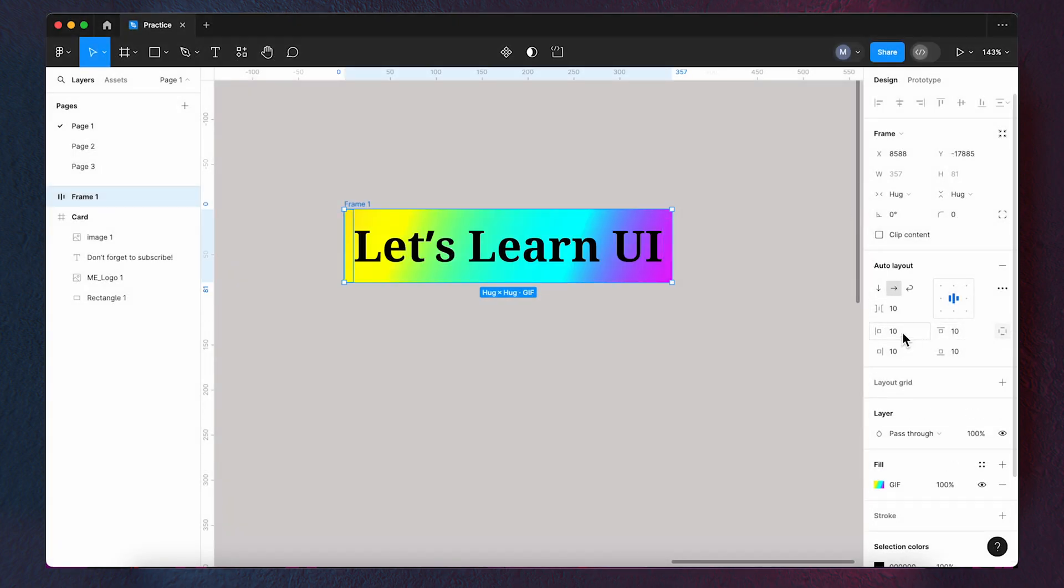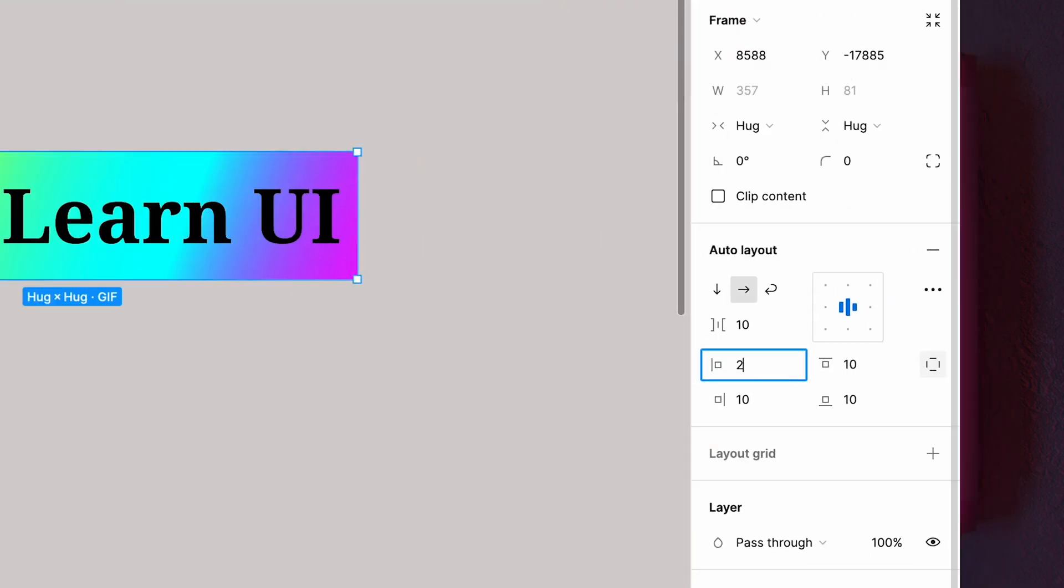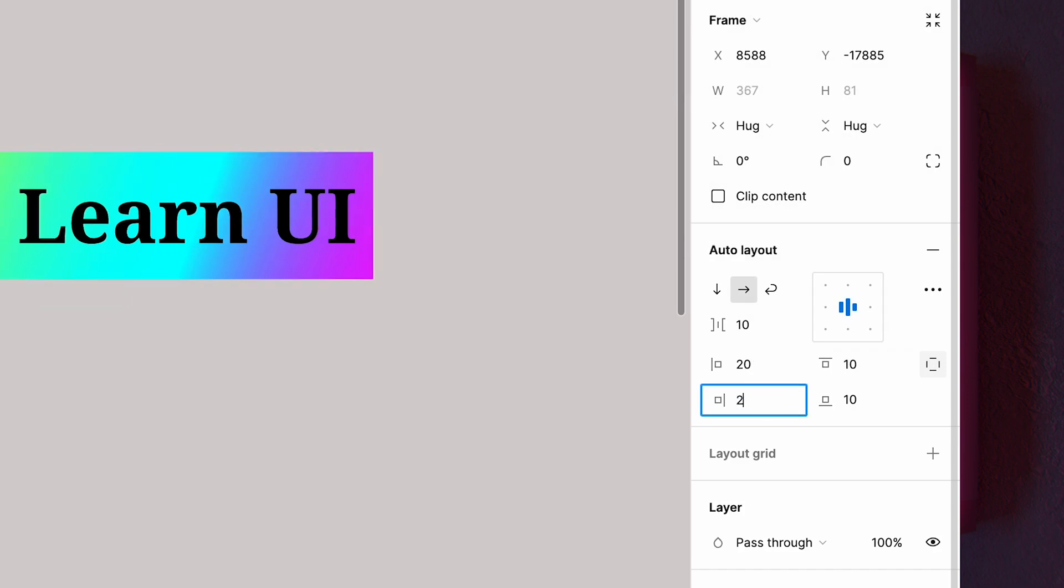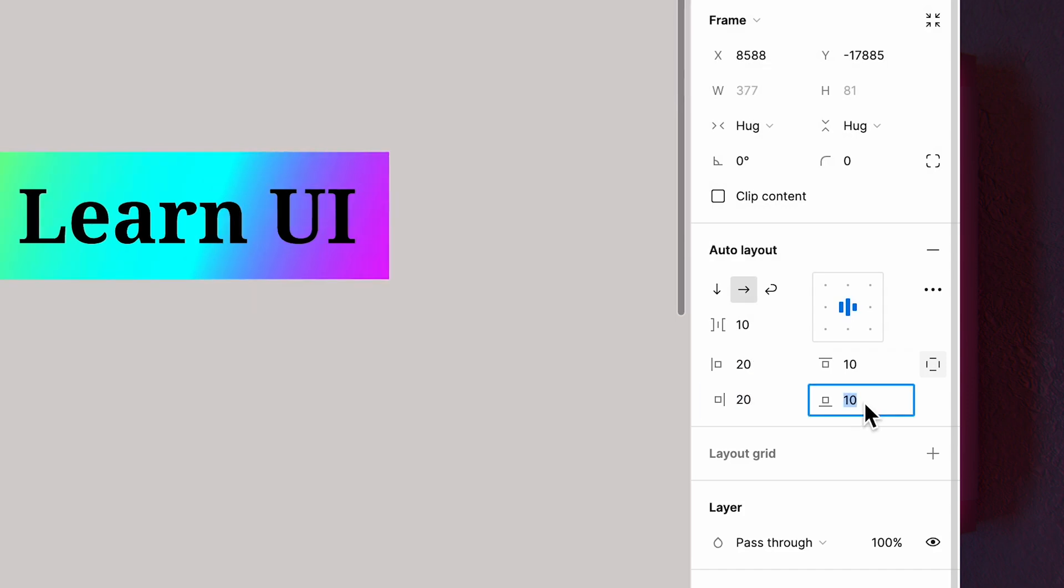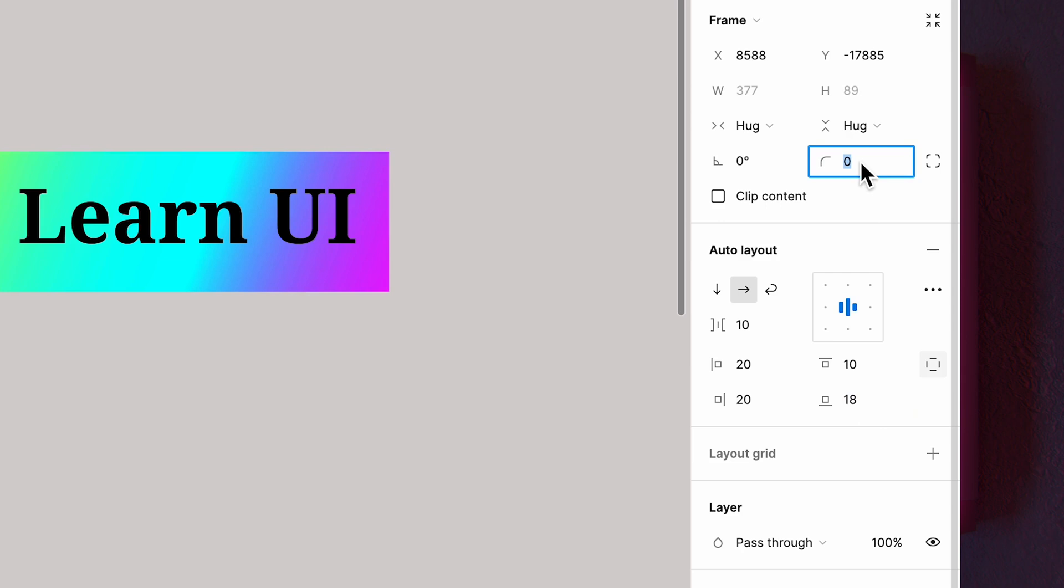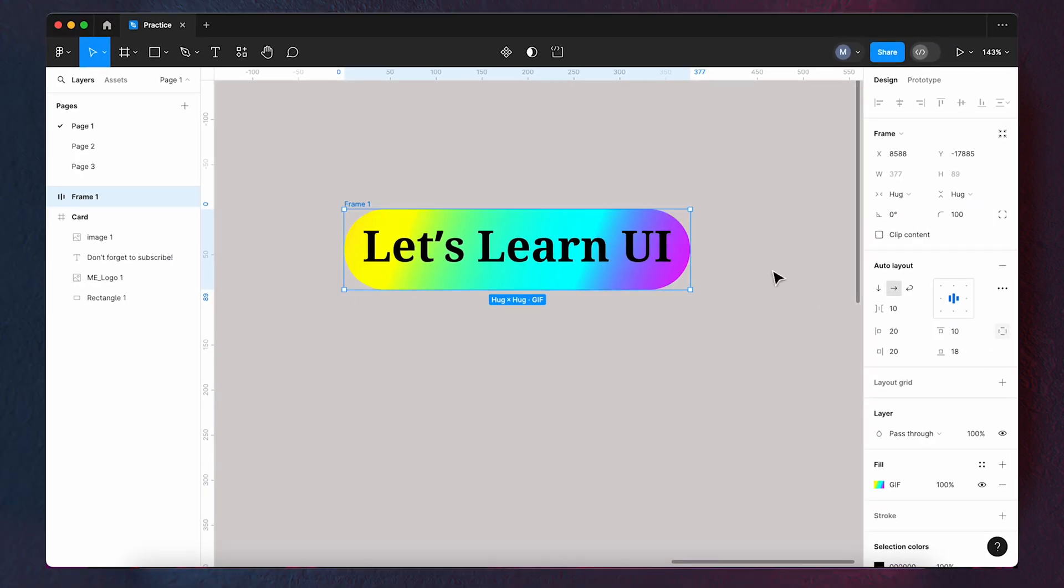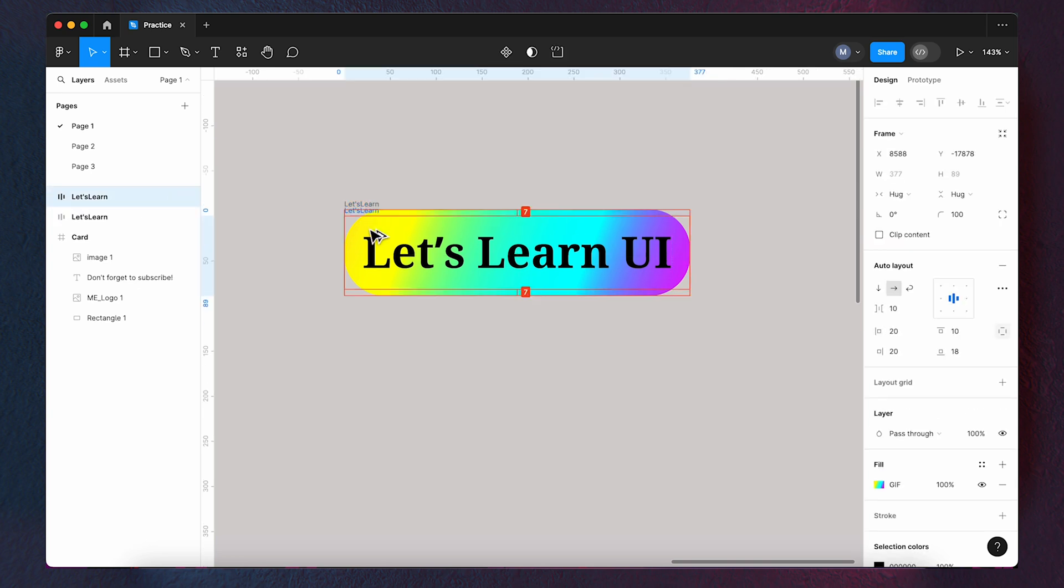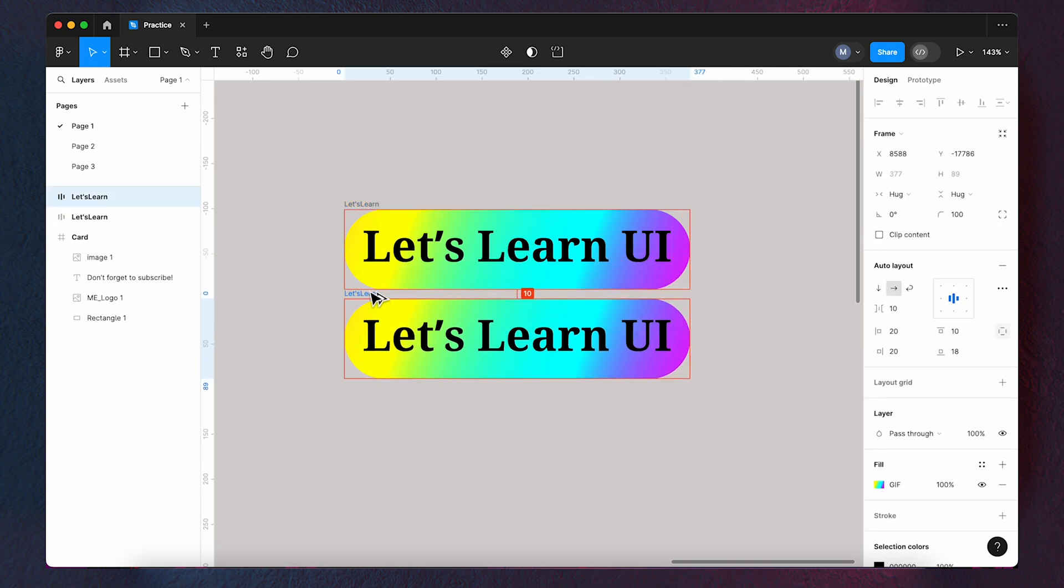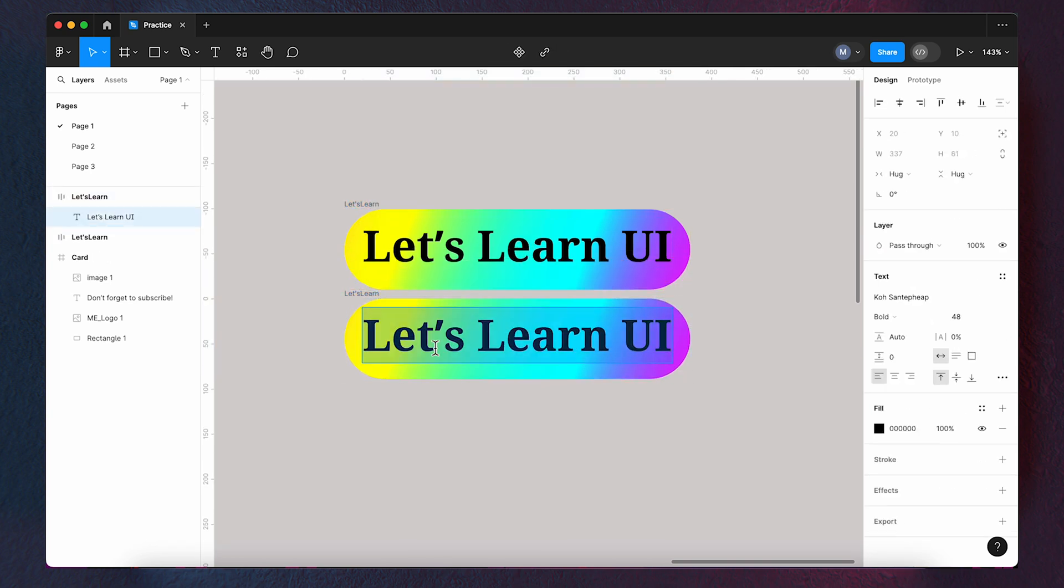Set the padding to these numbers and round the corners. Now, copy the auto layout and change the text.